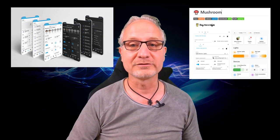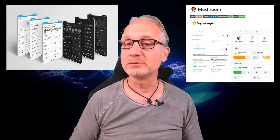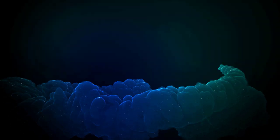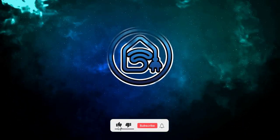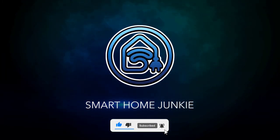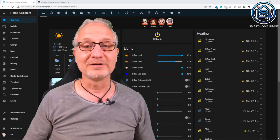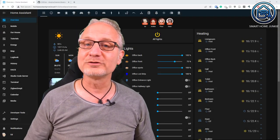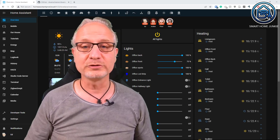Hey! A couple of weeks ago I published a first look video of Dwayne's Dashboard 3.0. In the meantime, Dwayne changed a lot of things and fixed some bugs. In this video I'm going to show you an in-depth walkthrough of Dwayne's Dashboard, including how to incorporate mushroom cards. So with Dwayne's Dashboard combined with mushroom cards you get the best of both worlds.